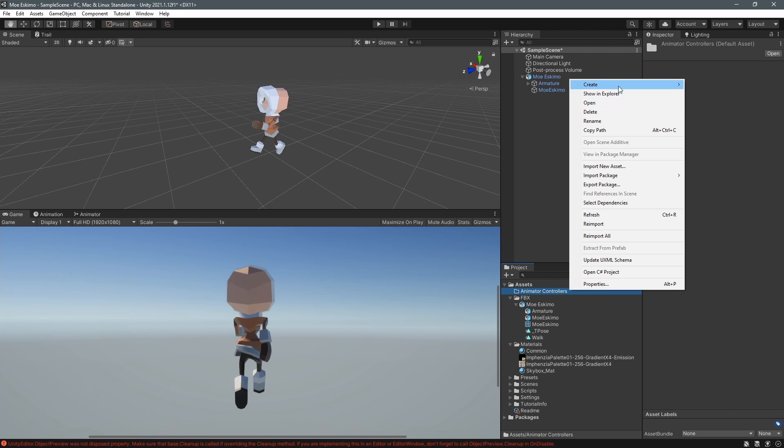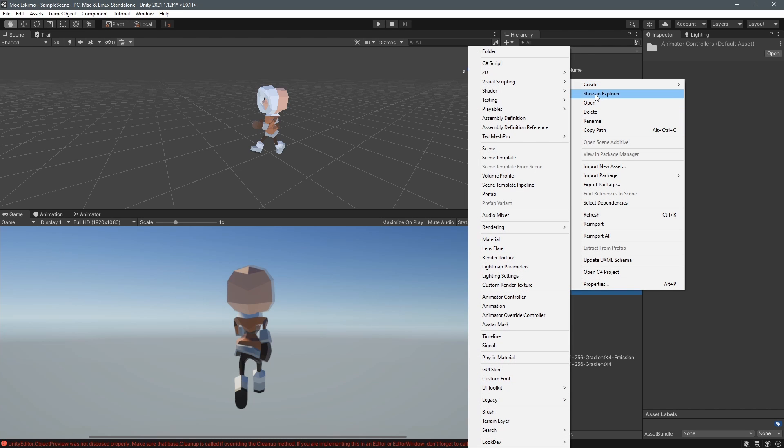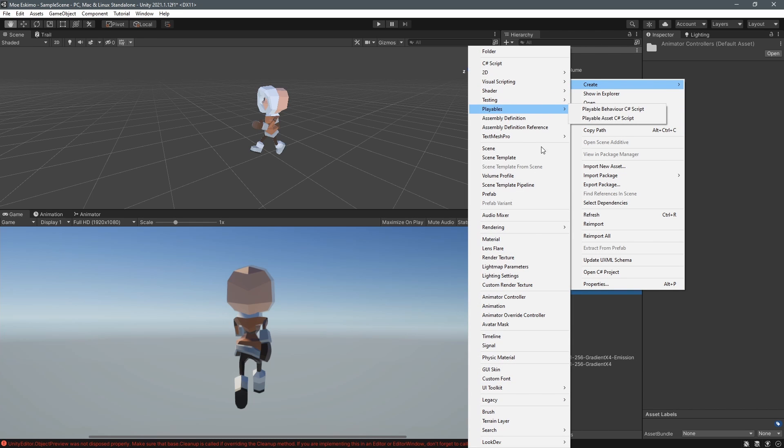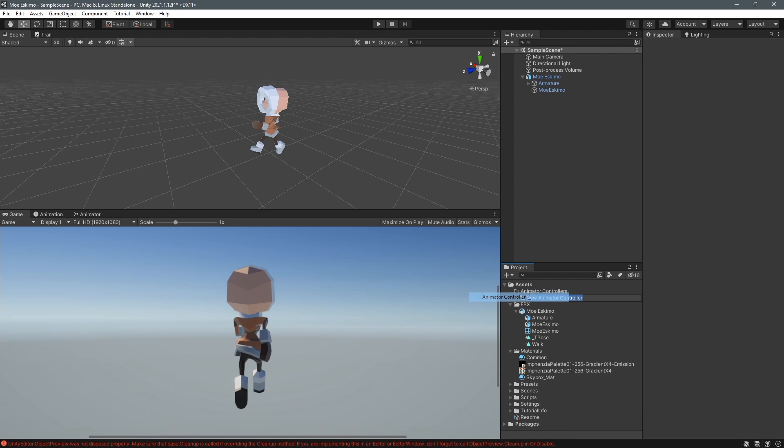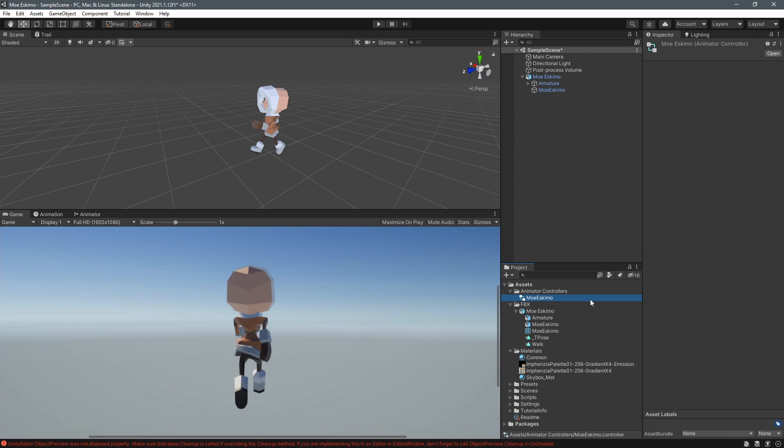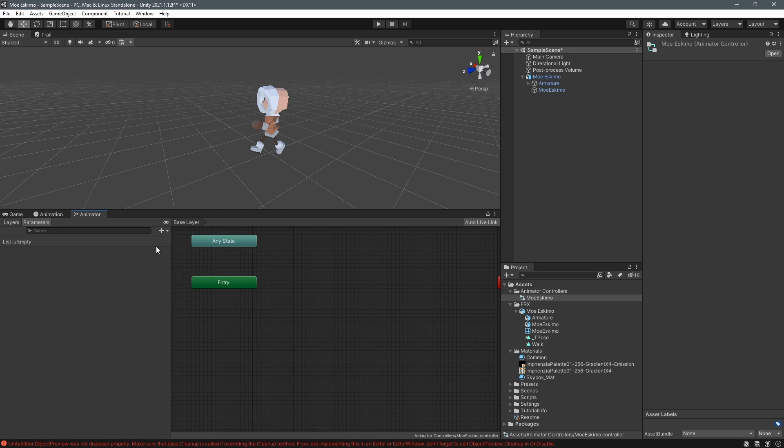And inside this folder I'll right click again and I'll create a new animator controller and this is going to be controlling the animations of this character so I name it Mo Eskimo same as my character name and then I double click on it to go into the animator window.